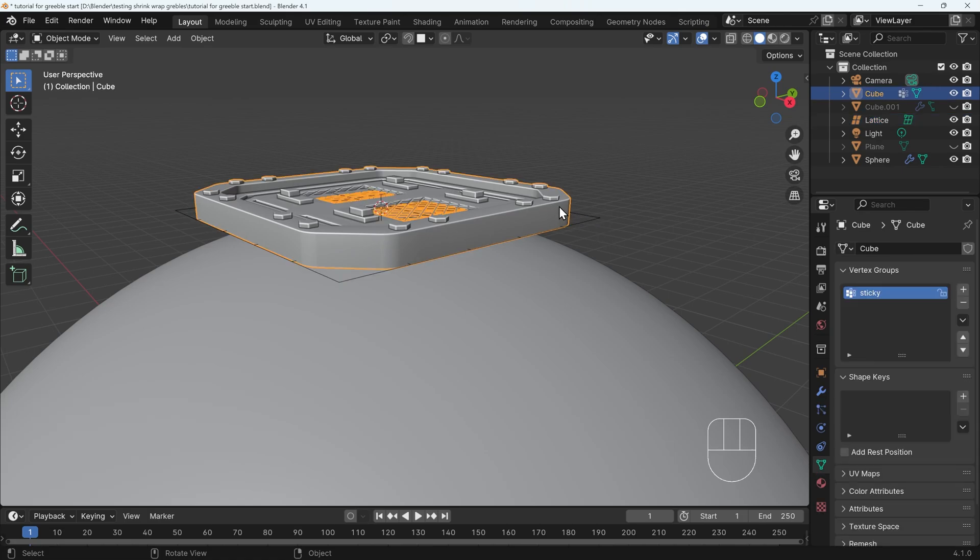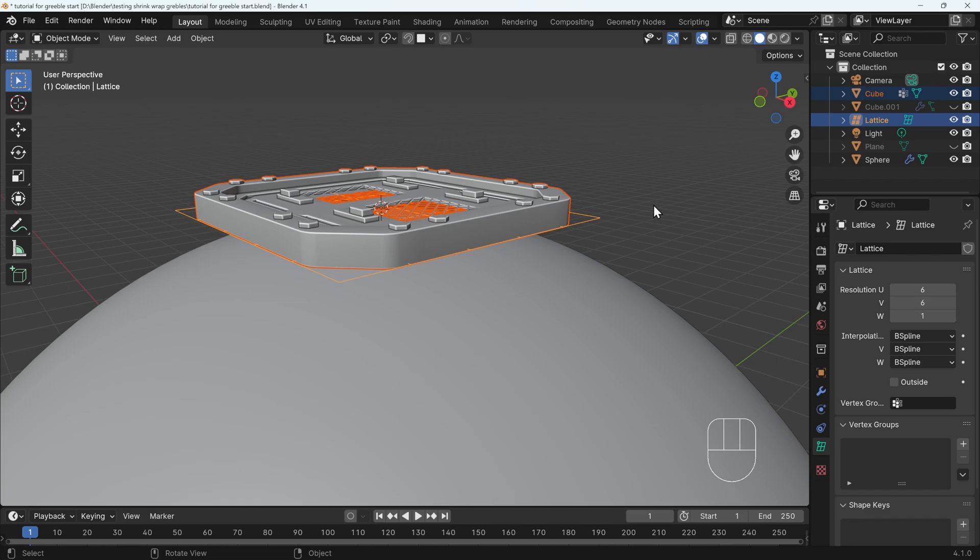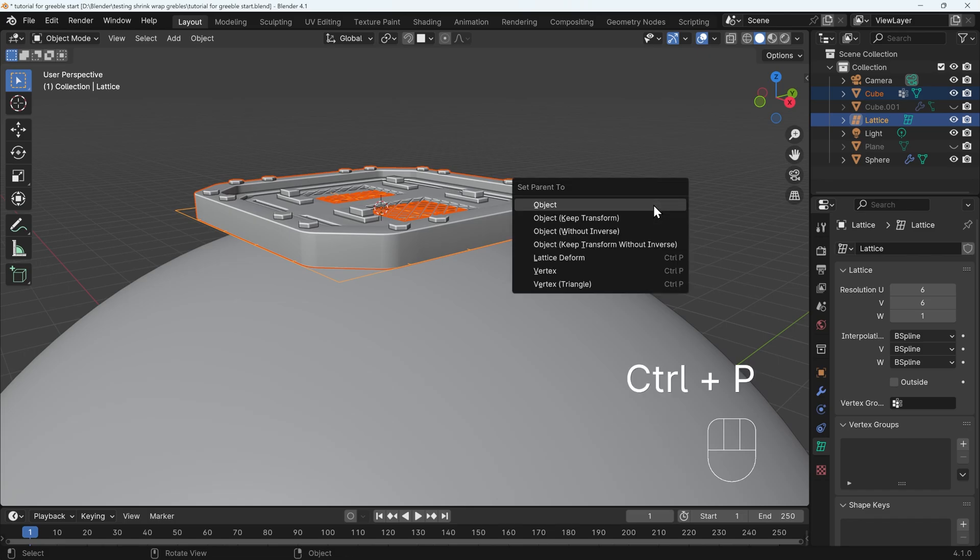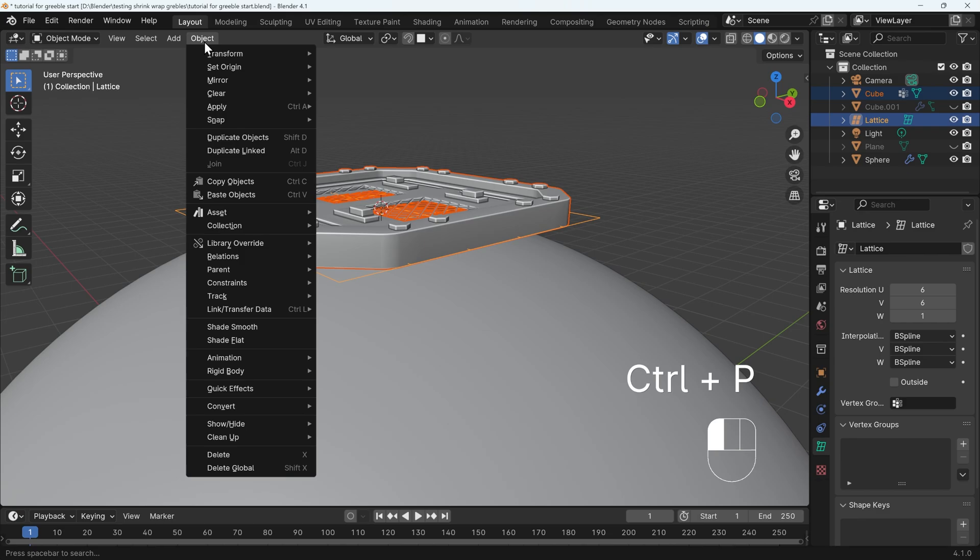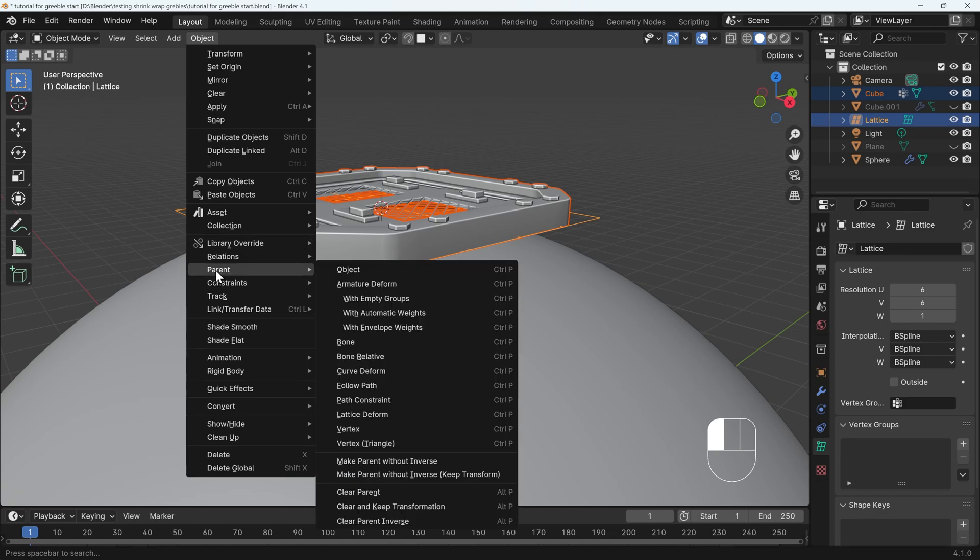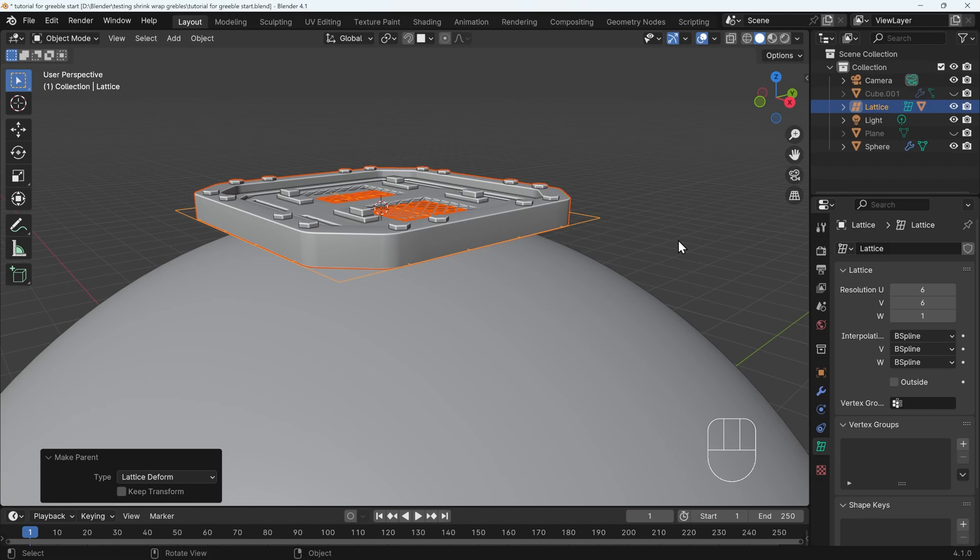So I'll select my Greeble object first, then the lattice last. So that's the active object, and that's what we're parenting to. And then Control+P is parent. You can also find that under the object menu and then parent just here. And in that menu, you will see lattice deform. So I'll select that.